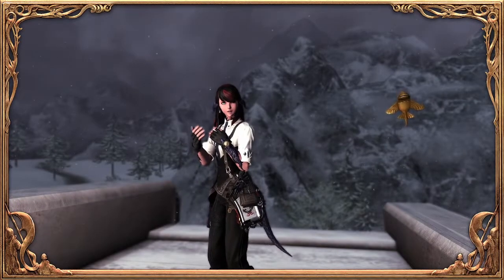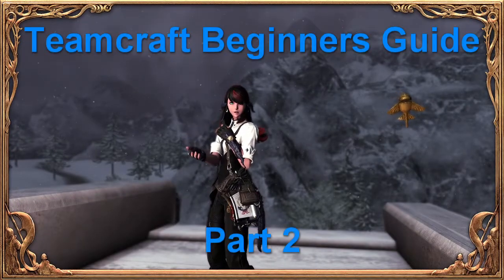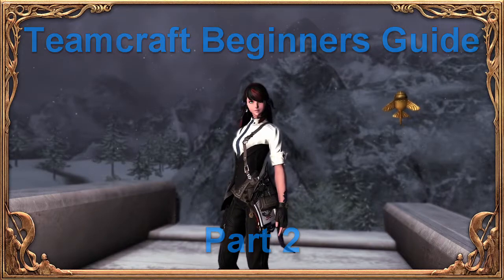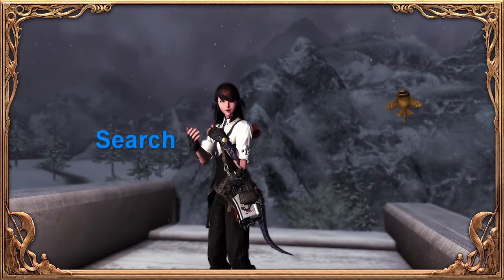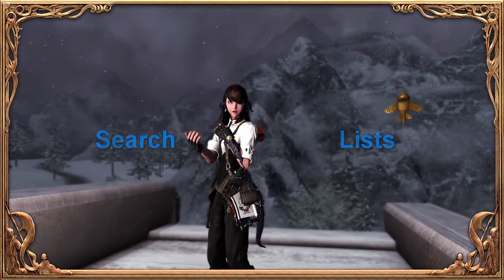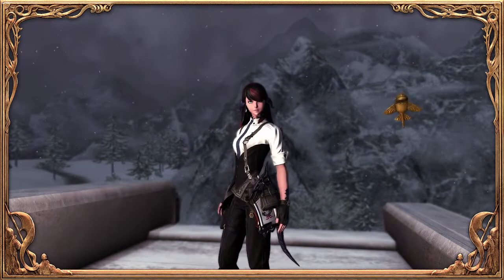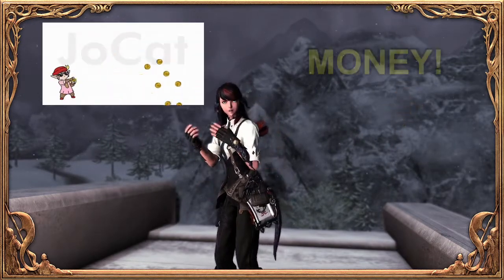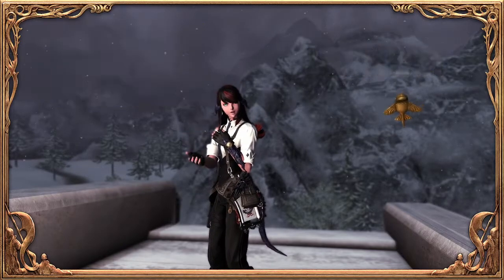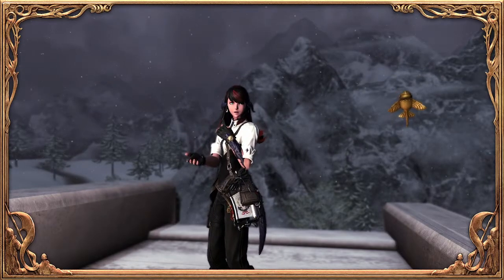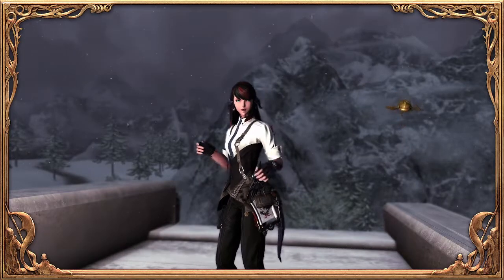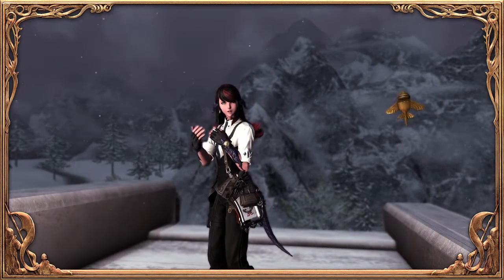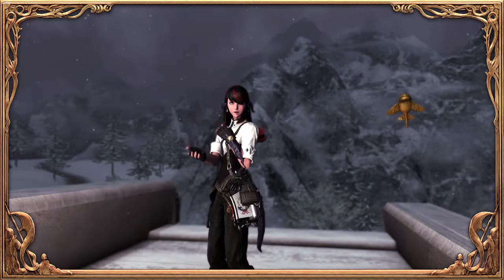Hi guys, this is Nessie and welcome to Part 2 of the Final Fantasy XIV Teamcraft Beginner's Guide. This video is going to be going over the search tool and the list tool on the Teamcraft website. If you haven't seen Part 1 of this series yet, I'll put a link to it in the description below.